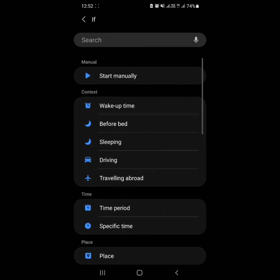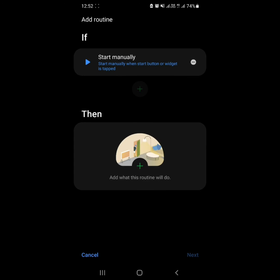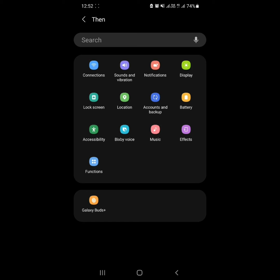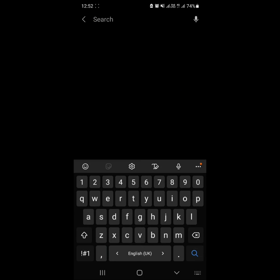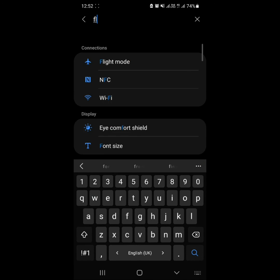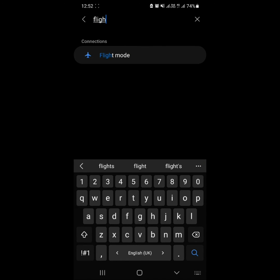Step 3. Then choose Condition that triggers this routine. In our example it is Start Manually, in our case it is Flight Mode.